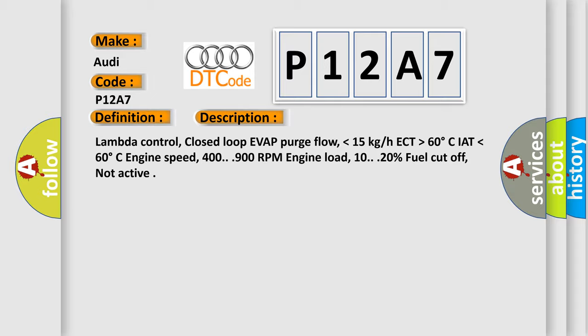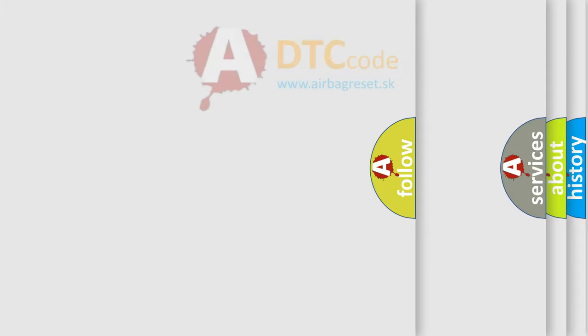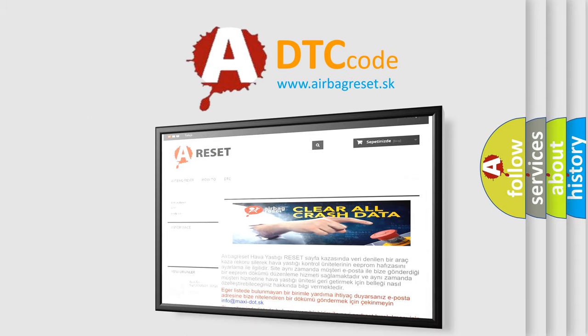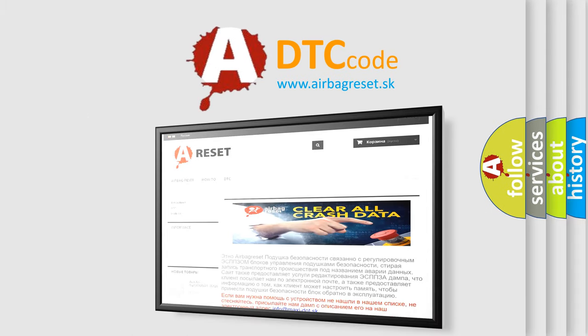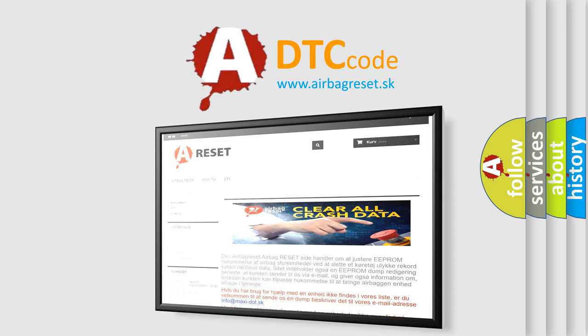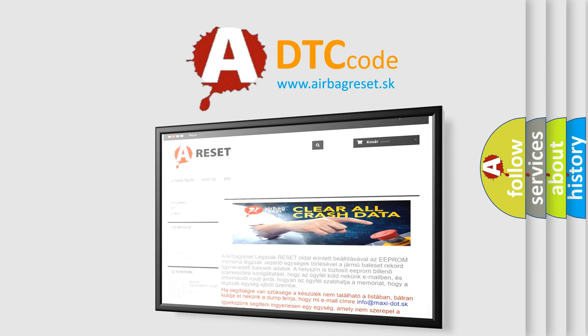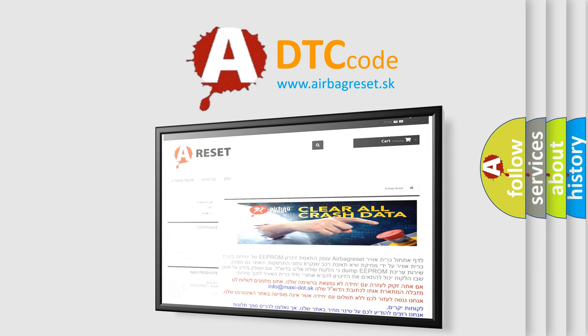The airbag reset website aims to provide information in 52 languages. Thank you for your attention and stay tuned for the next video. Bye.